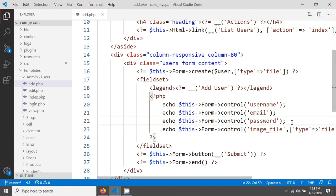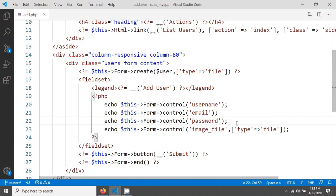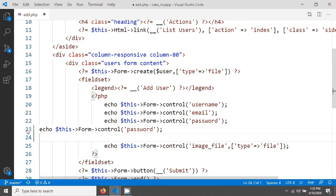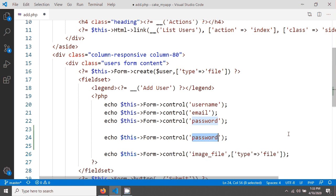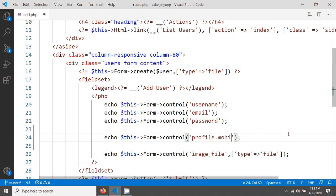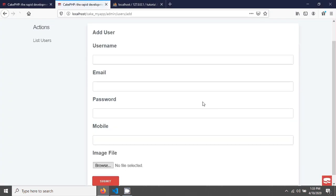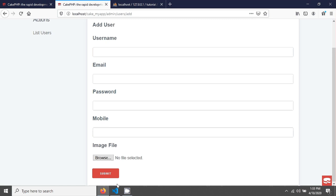Here in the add.php file we need to create a new field for the mobile input. The field name must use the singular form of the table name — 'profile' — because this is a hasOne relationship. So the name will be 'profile.mobile'. After saving and reloading your browser, you will see the new field has been created.